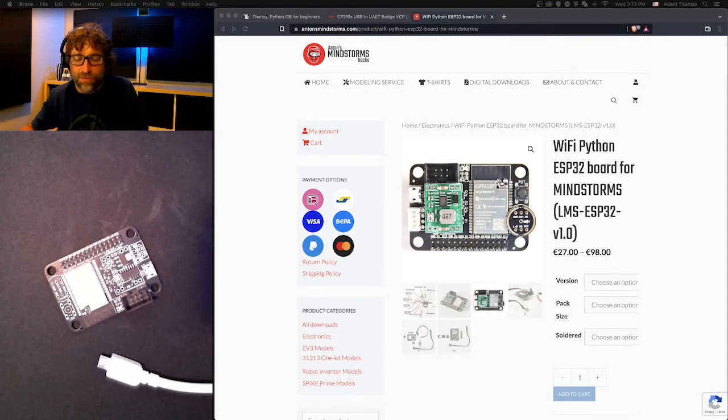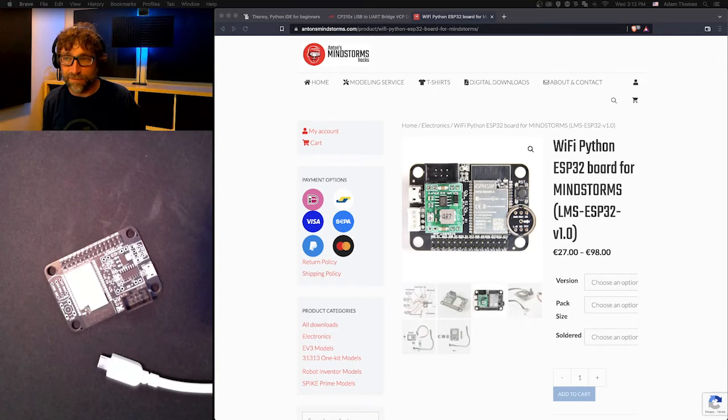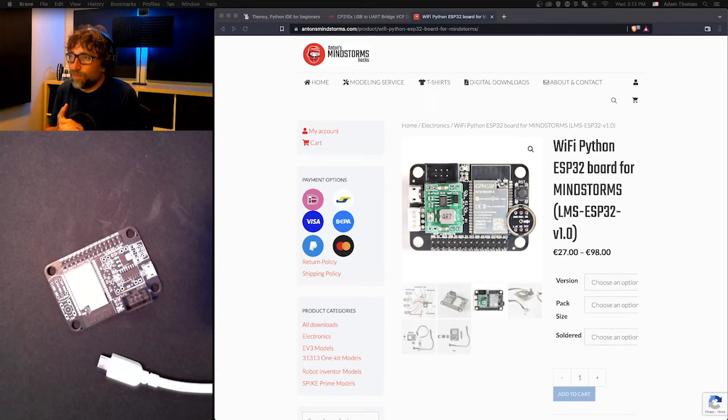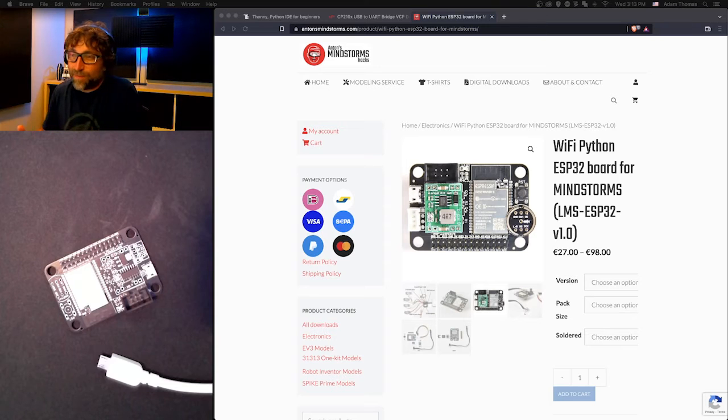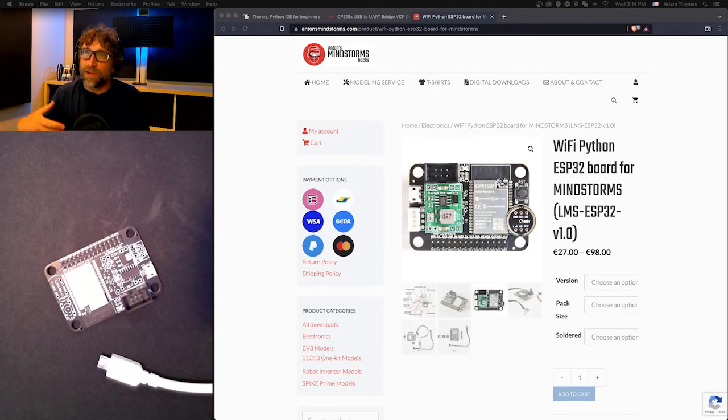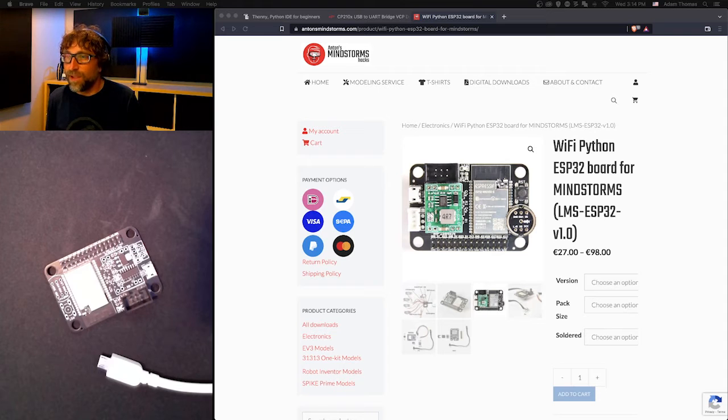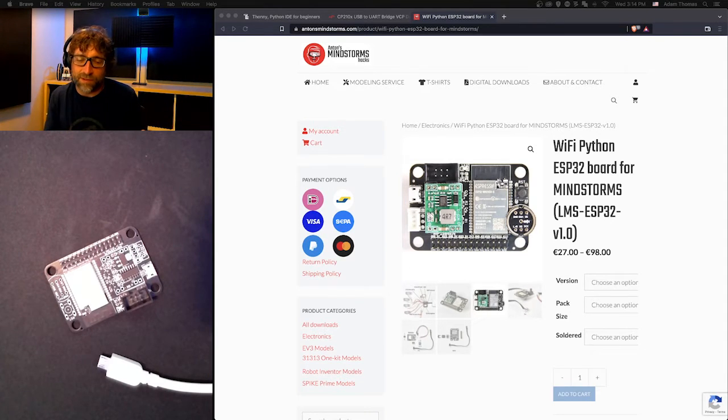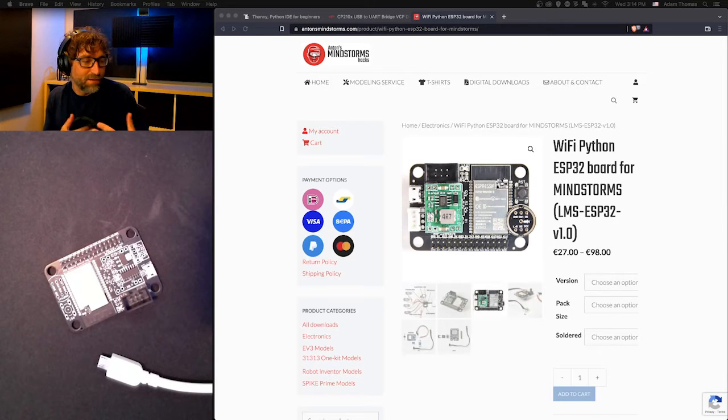The ESP32 board that I purchased was one from a content creator called Anton's Mindstorms. This board has been slightly adjusted to work a little more seamlessly with the Lego Mindstorms.